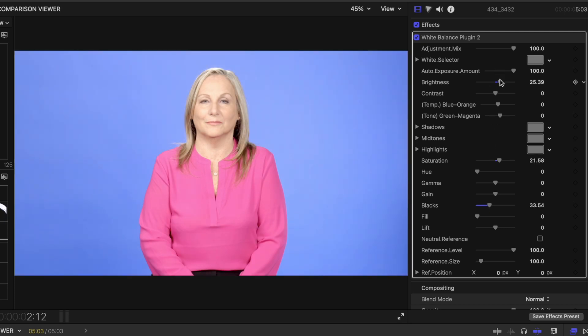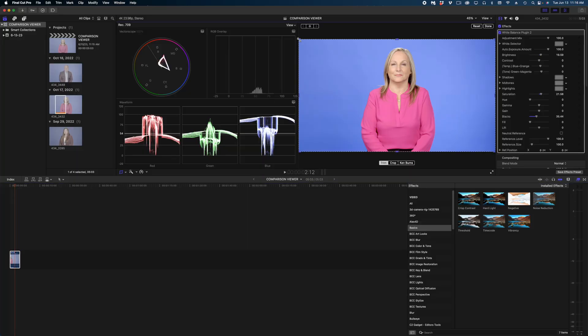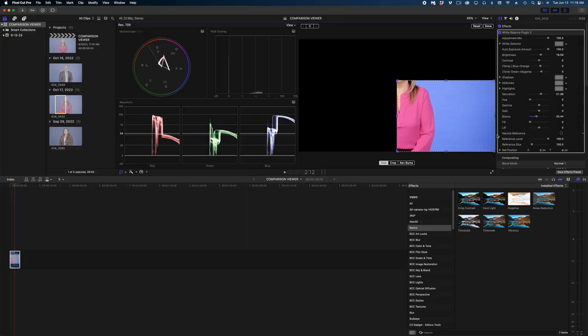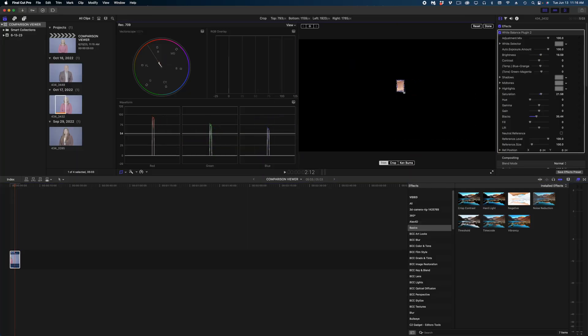We're not looking for anything too stylized. We really just want to make it look true to life. I'm just checking my skin tones here. We look like we are dead on.